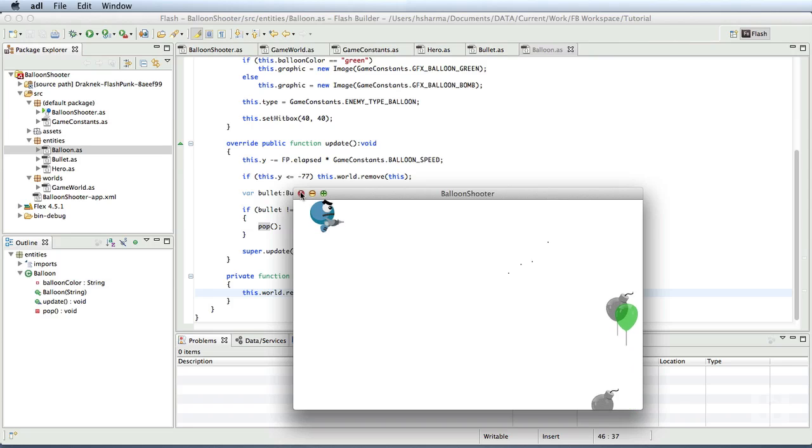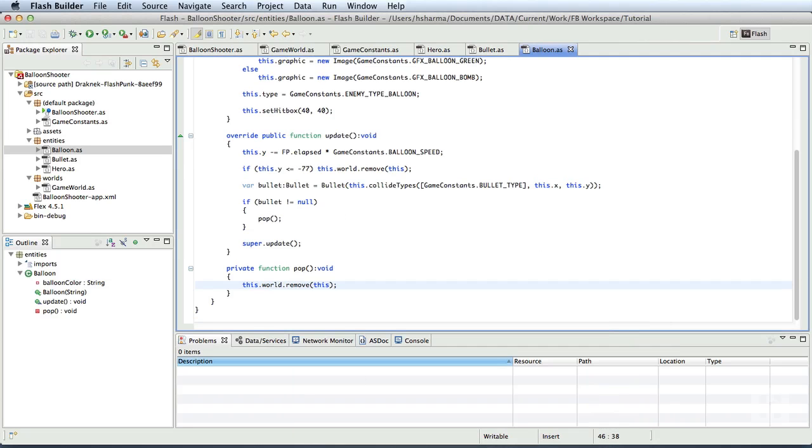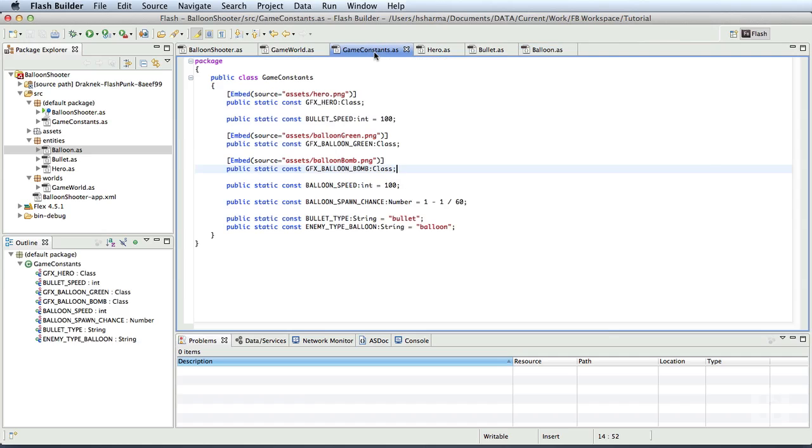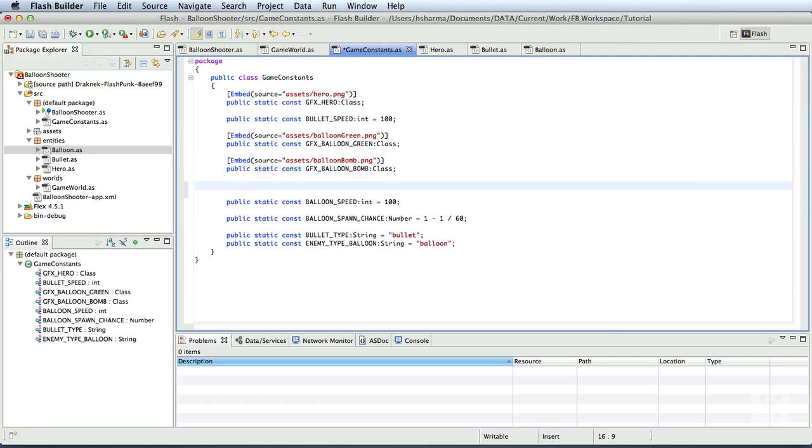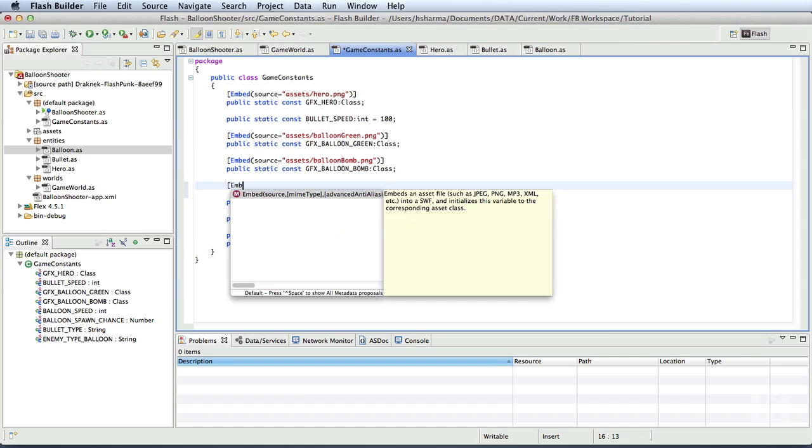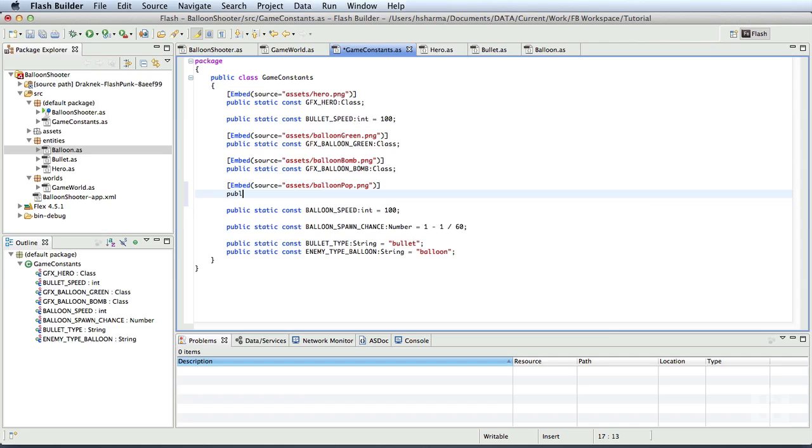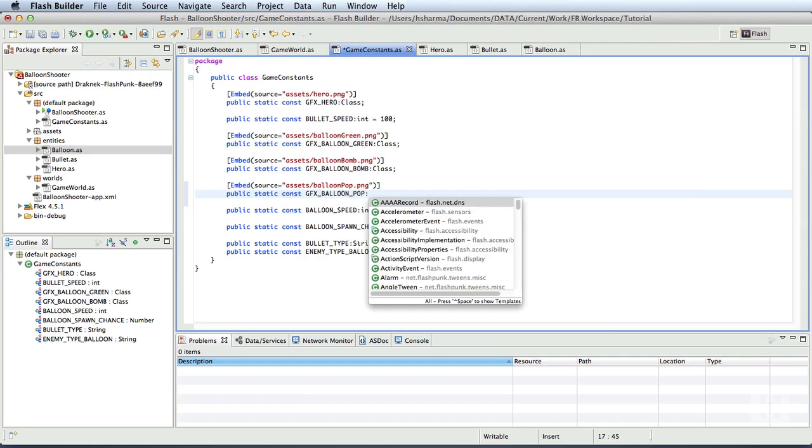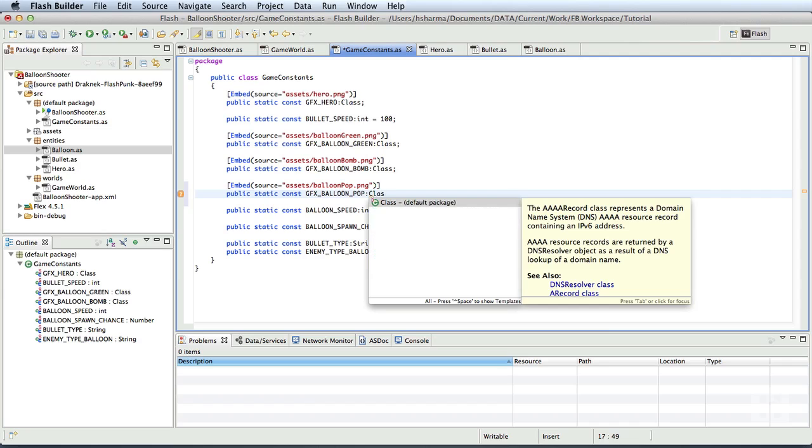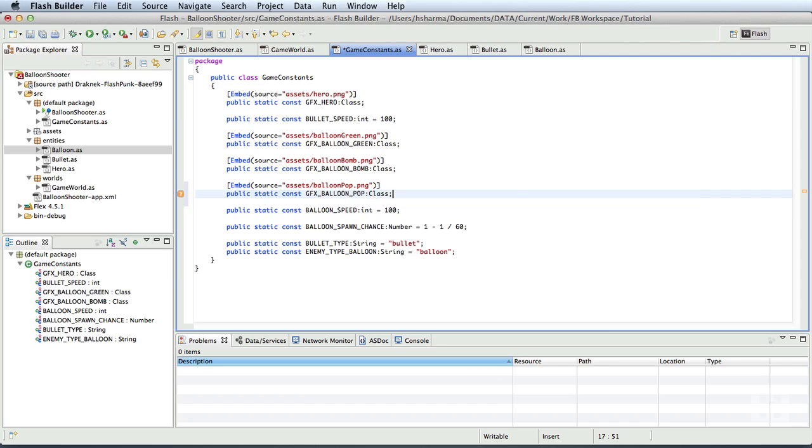Alright, just removing the balloons from the world is no fun. So, let's show a small graphic of the balloon getting popped right before it disappears. So, we shall first embed that asset in our game constants class. We'll write embed the source is assets slash balloon pop dot png. We'll store that in public static constant gfx underscore balloon underscore pop of type class.